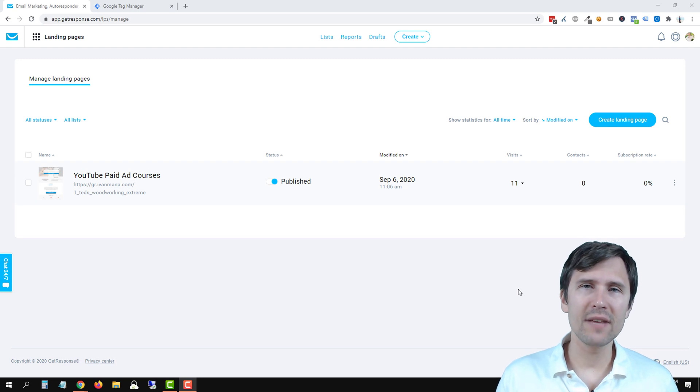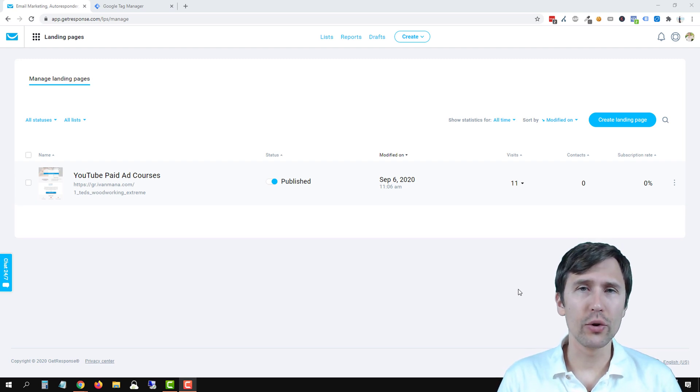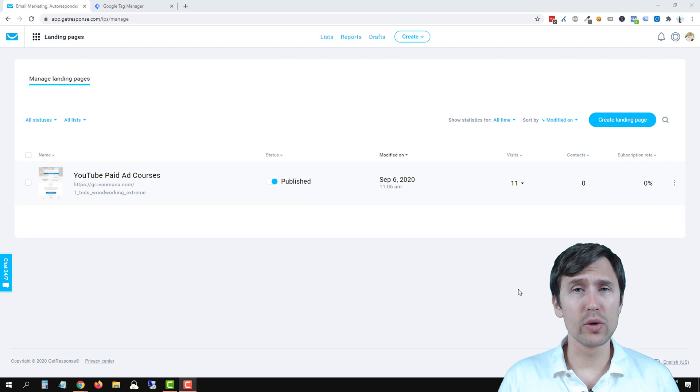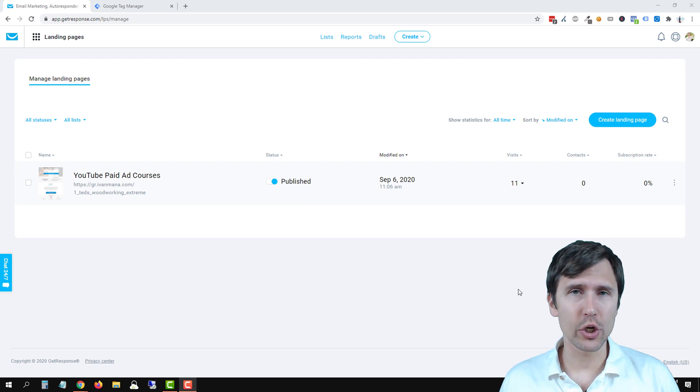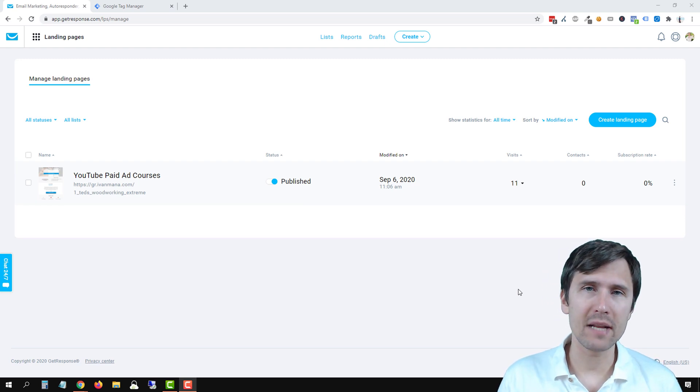Hey guys, Ivan here at Ivanmana.com and in this video I want to show you how to add the Google Tag Manager code to your GetResponse landing page.